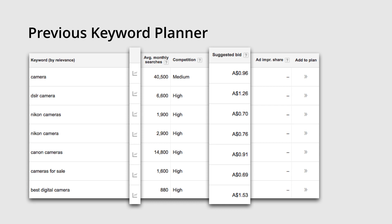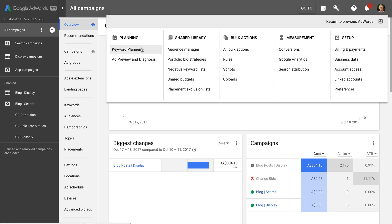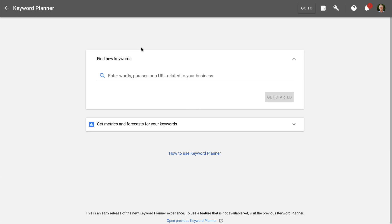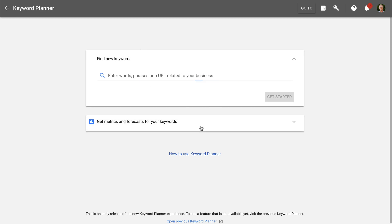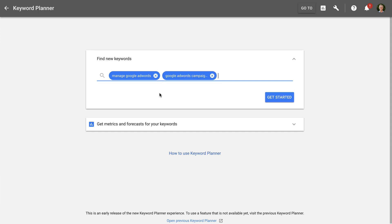Now let's head into Google AdWords and look at the new Keyword Planner. You will find the Keyword Planner by clicking the tools icon. At the top of the planner you can enter up to 3 initial keywords to begin your research, or you can enter the URL of a page on your website, or both. Below this there is an option to enter existing keywords that you've already researched to see metrics and forecasts for these keywords. We're going to select the option to find new keywords and enter our initial keywords. Now we can click get started.